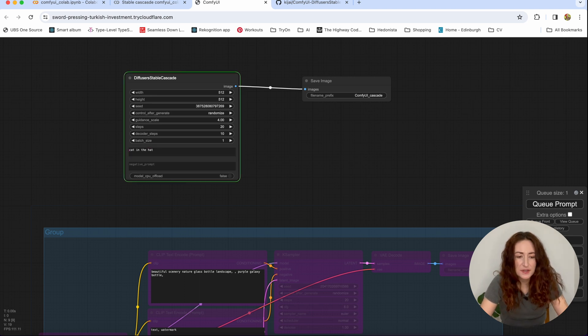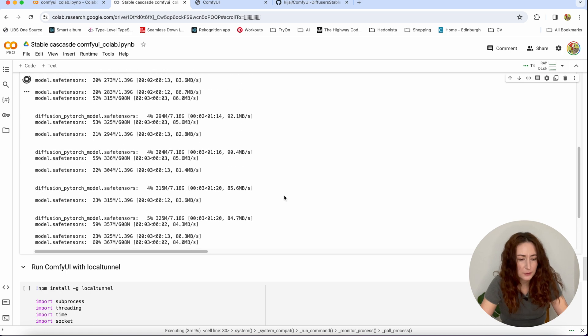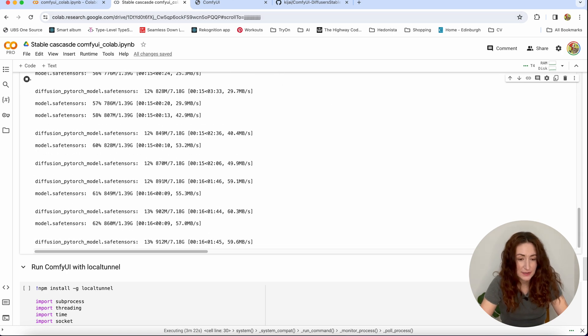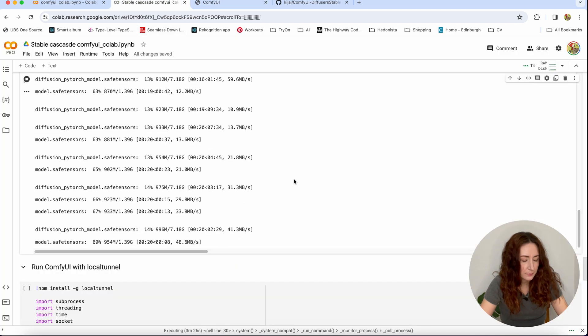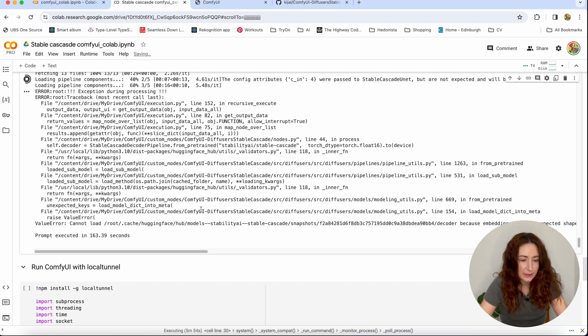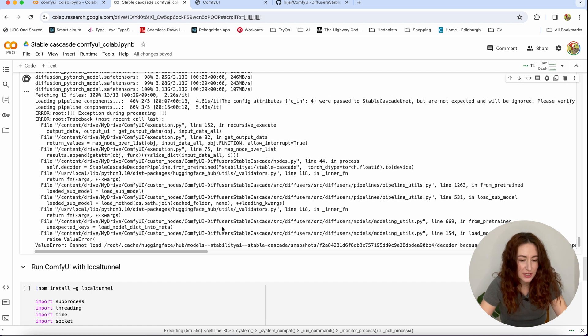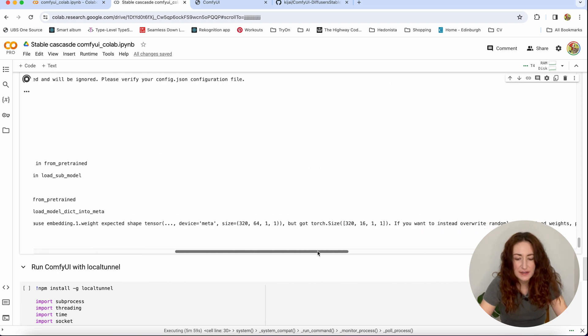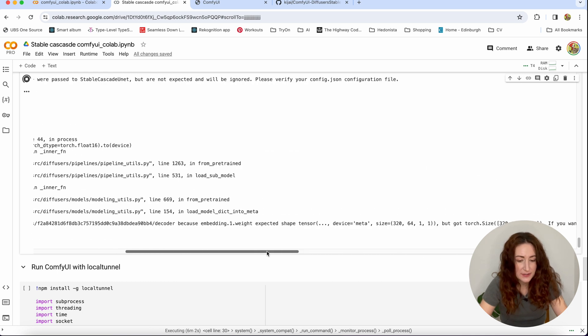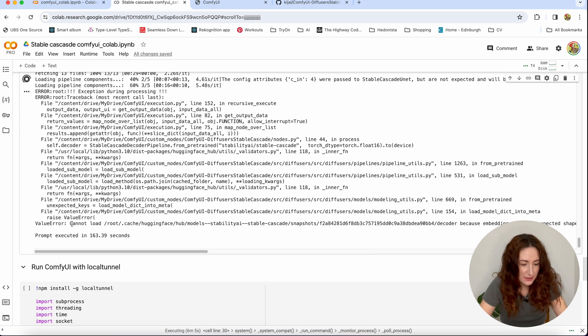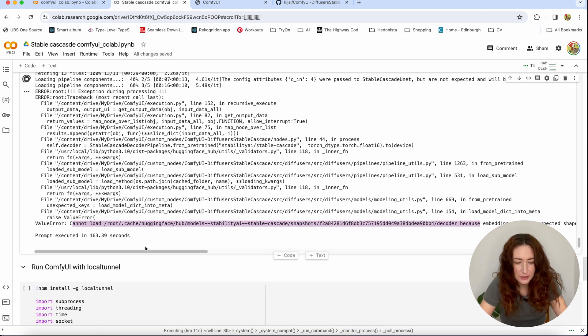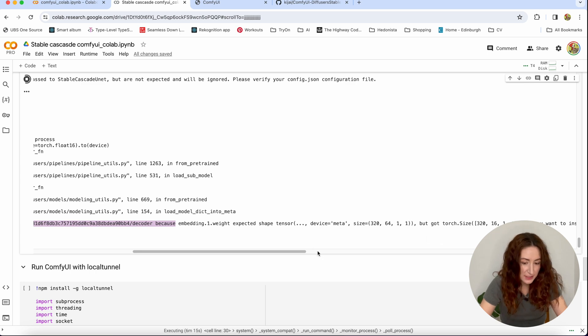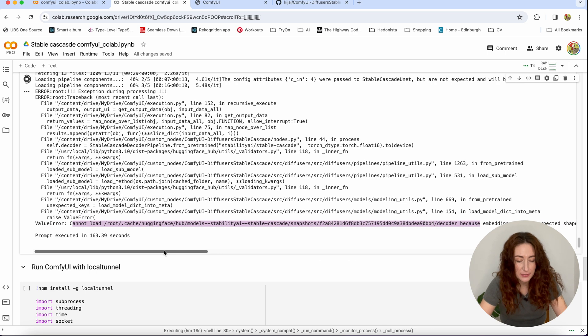And the first time you run it, it's going to download a lot of stuff. So it's going to be just a bit longer than usually. And we're going to wait for it to run. And you see that we are getting an error here. And that was what I actually expected. Because when I did it before, I had the same error. And you can see that it says cannot load stability AI stable cascade snapshot decoder because of the weight. Expected one shape but got another shape. So what does this error mean? I'll explain you.